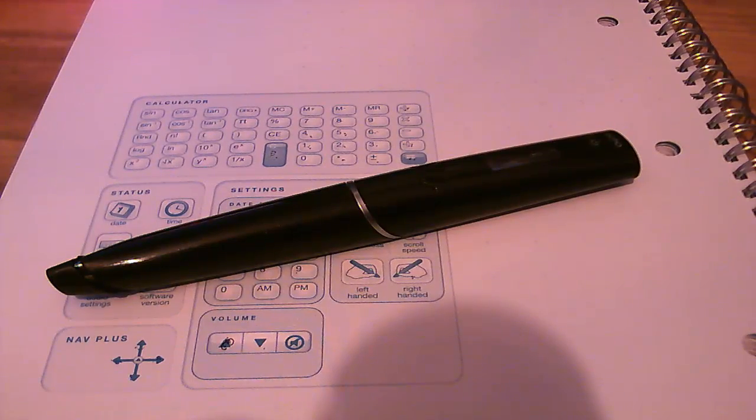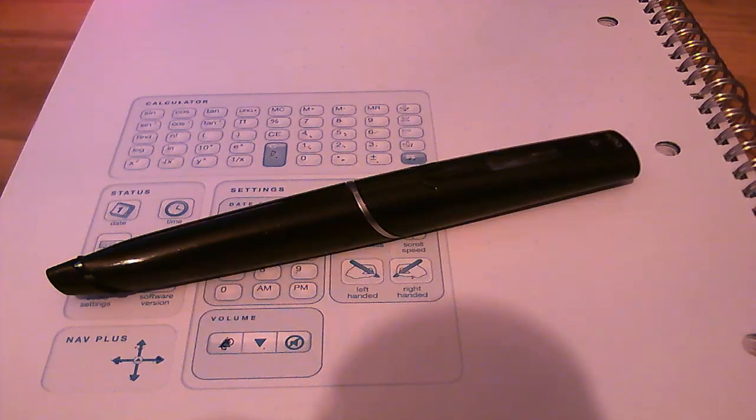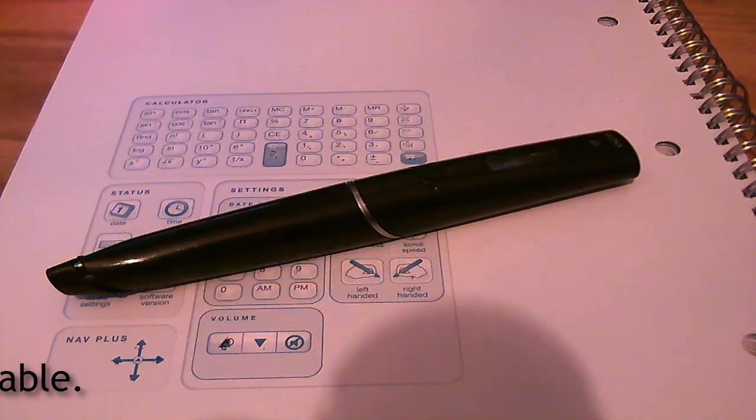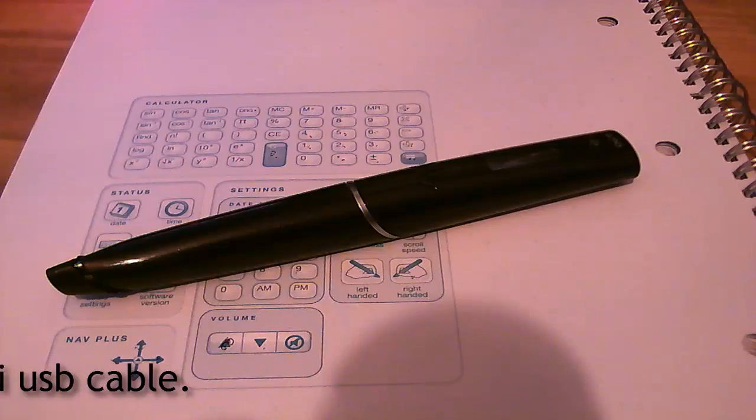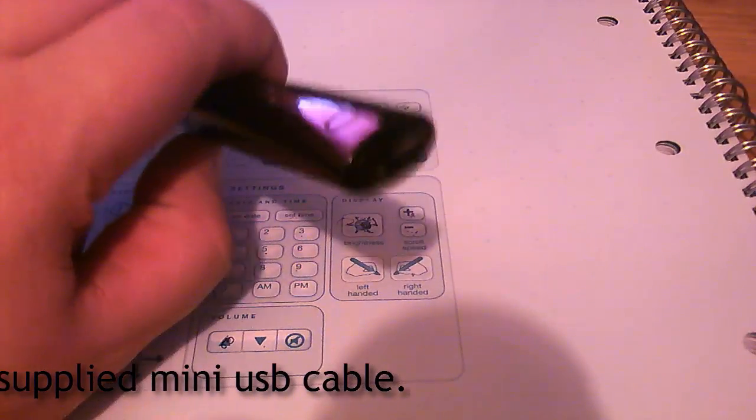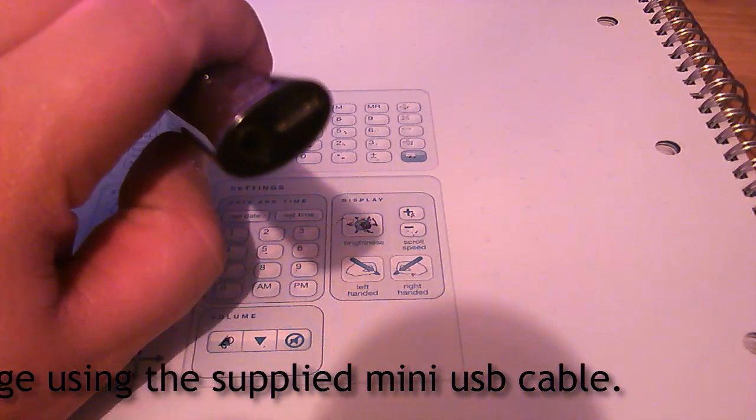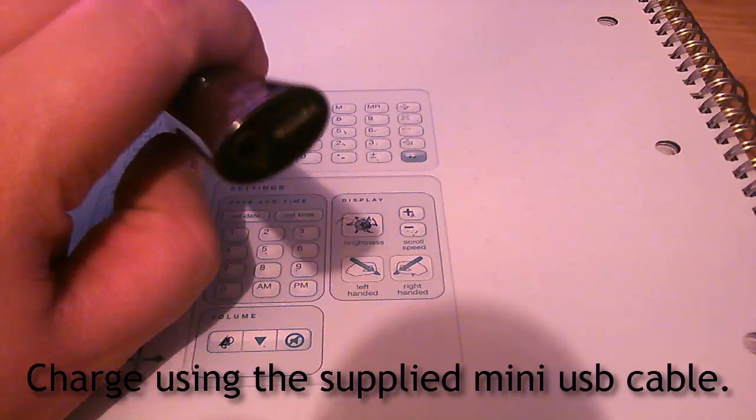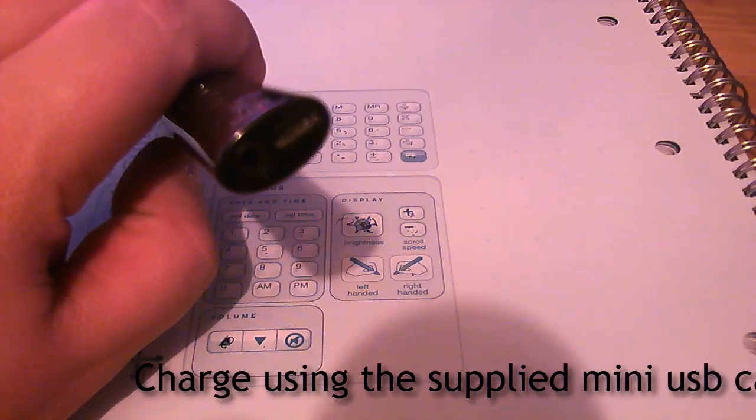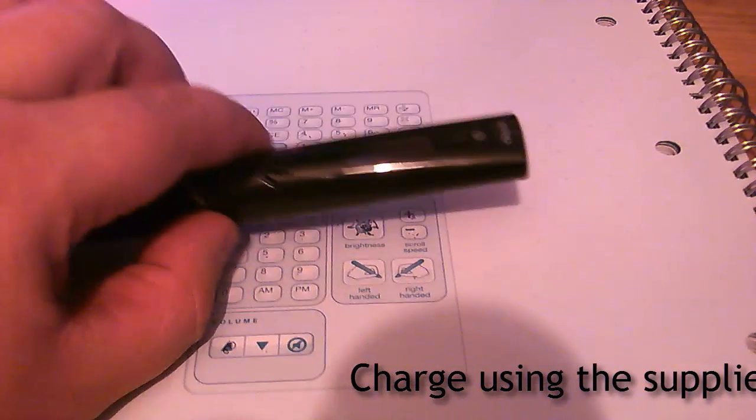When you first receive it, you need to unpack it, then charge the battery. You can do that by plugging the USB into the top of the pen, it's a mini USB, then plug that into your computer, to your USB port, and that will start charging.